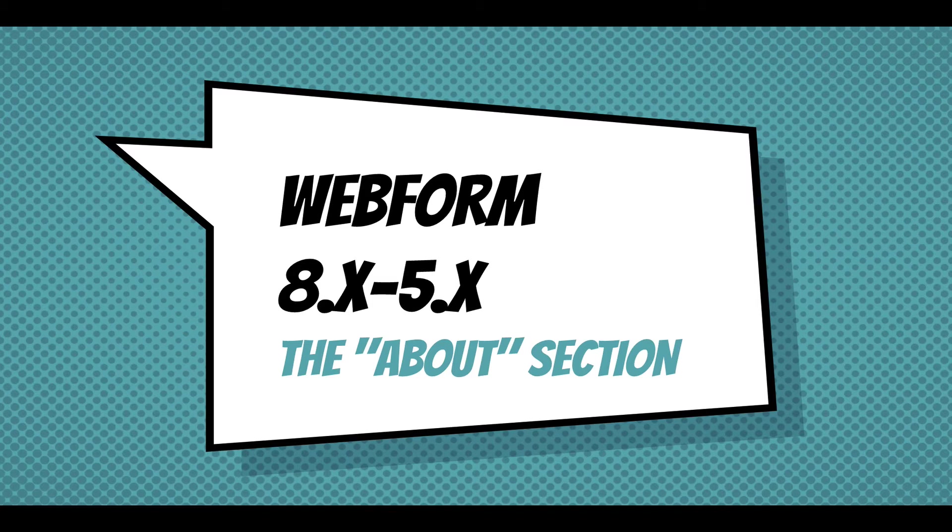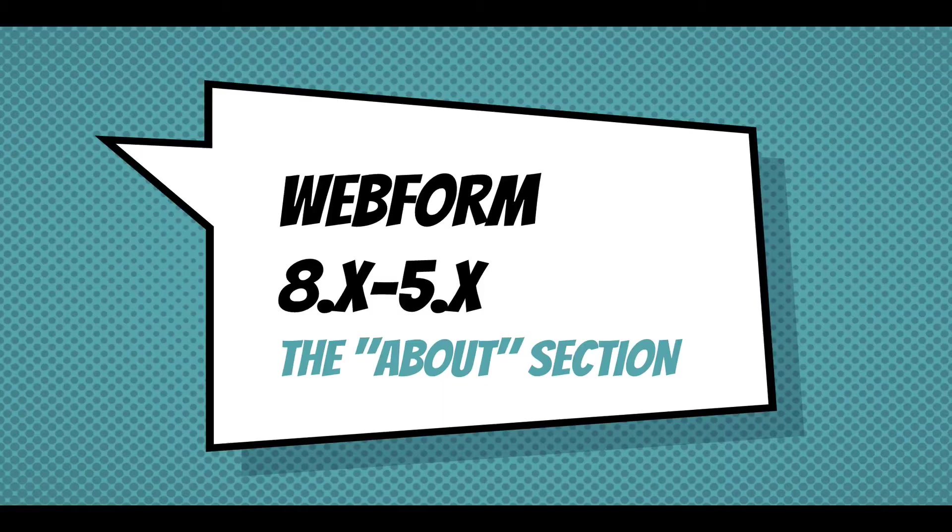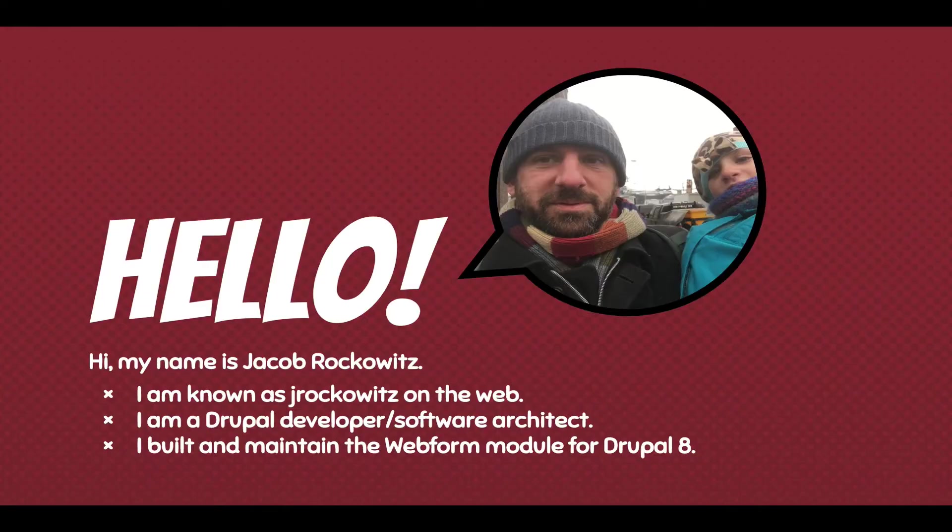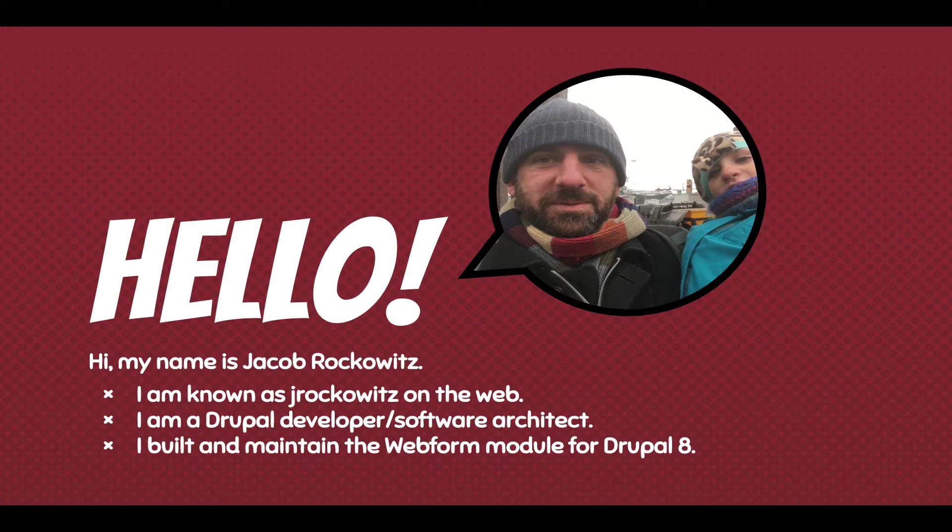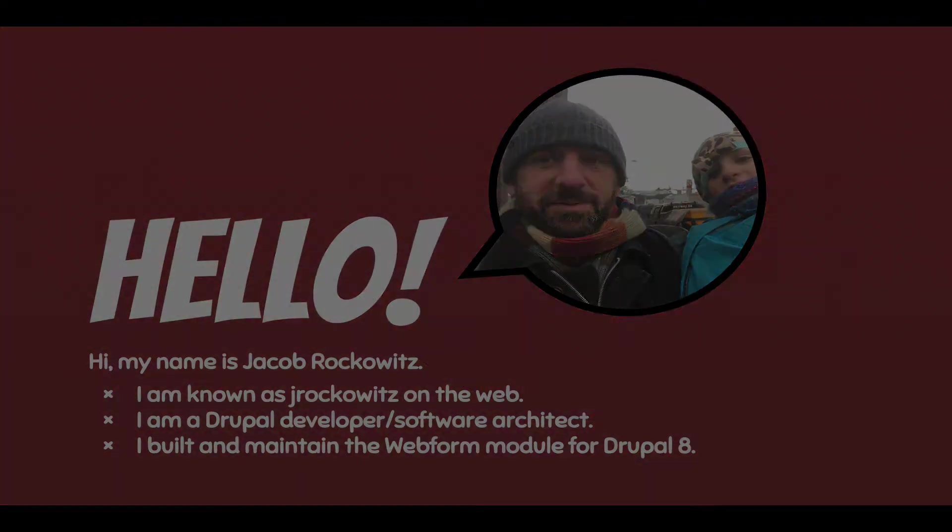Hi, this screencast is going to demo and discuss the new About section included in the Webform module for Drupal 8. To start off, my name is Jake Rockowitz. I'm known as JRockowitz on the web. I'm a Drupal developer and software architect. I built and maintained the Webform module for Drupal 8.